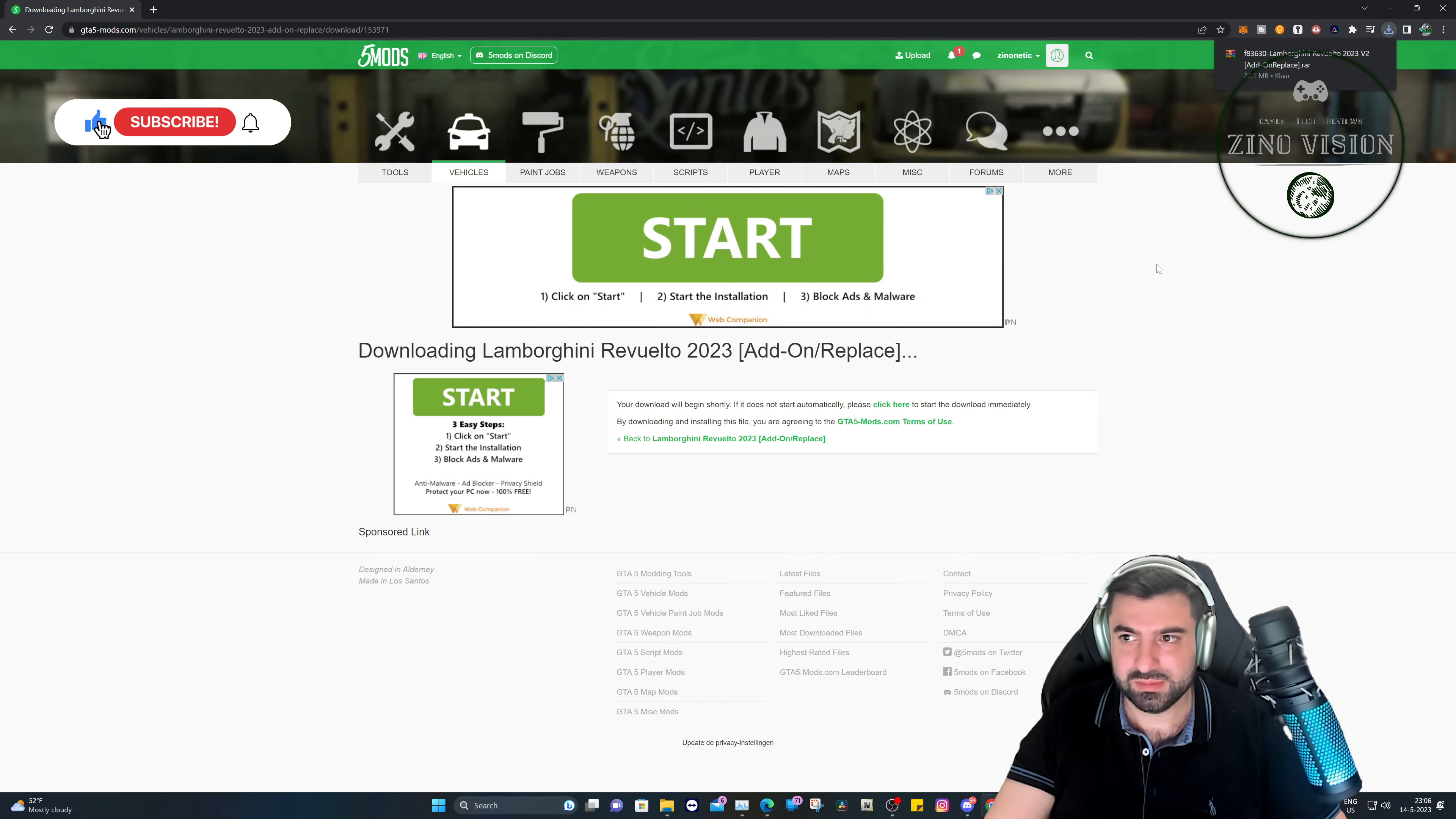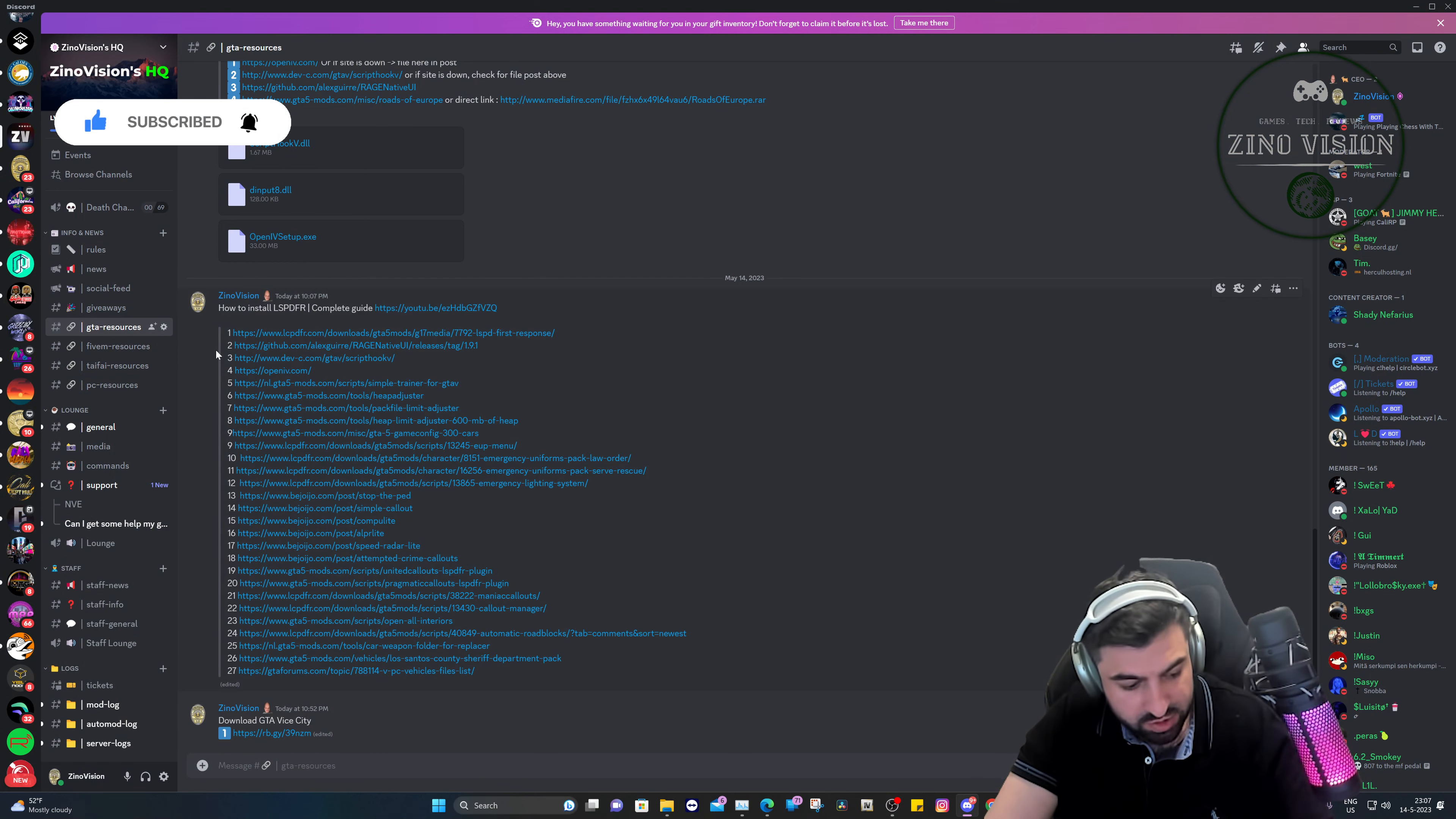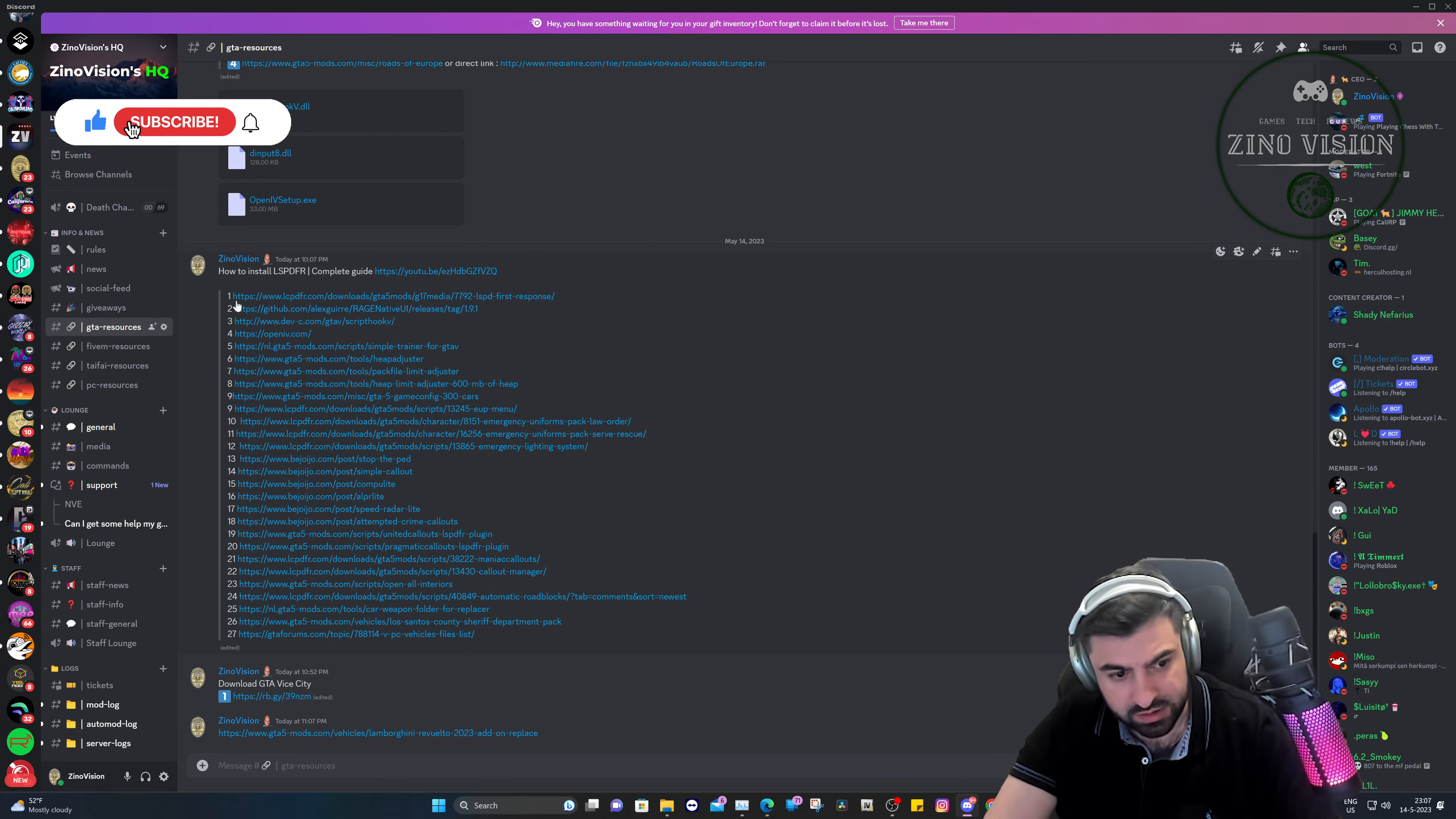Let's get started by hitting download. Okay, then we're going to go to the downloaded folder. By the way, I will leave the link of the Lamborghini on my Discord, and my Discord link will be in the description. Hit link number one first, and then hit link number two, then you can add it.